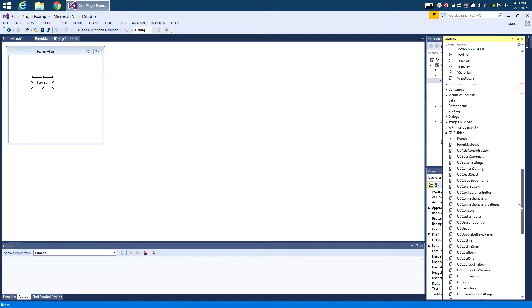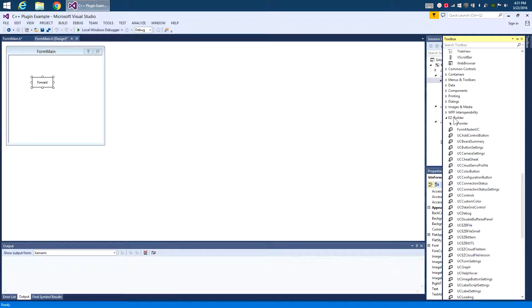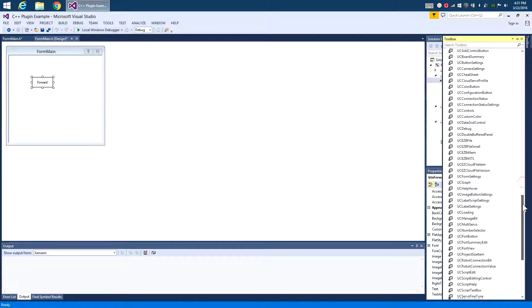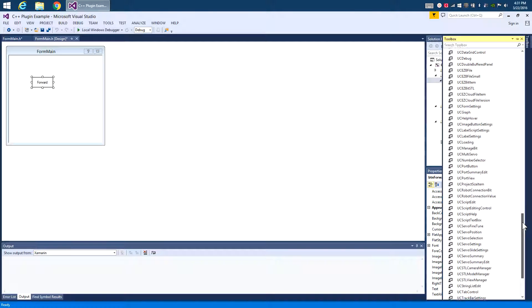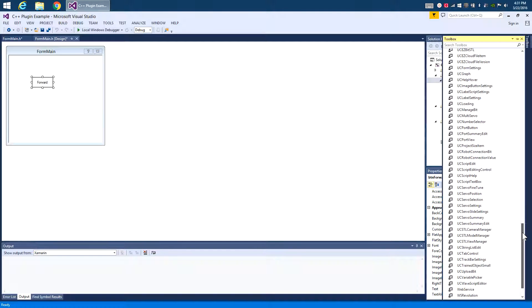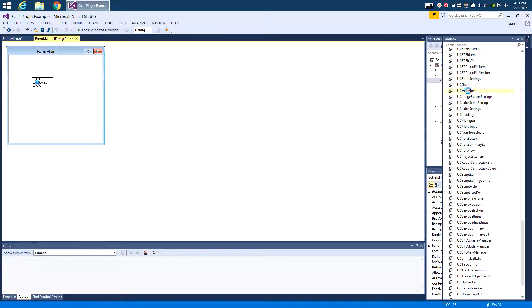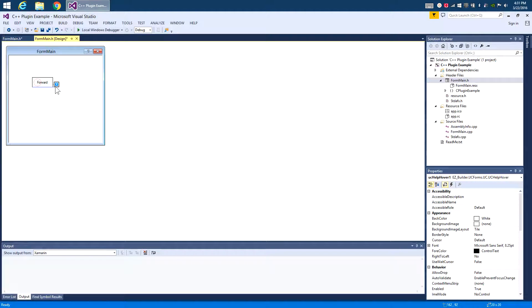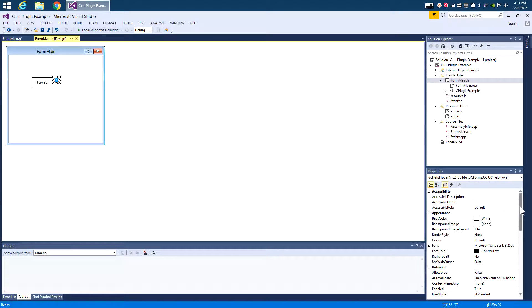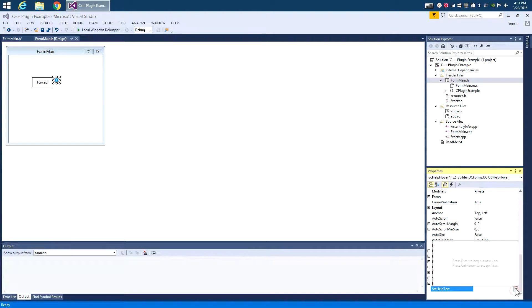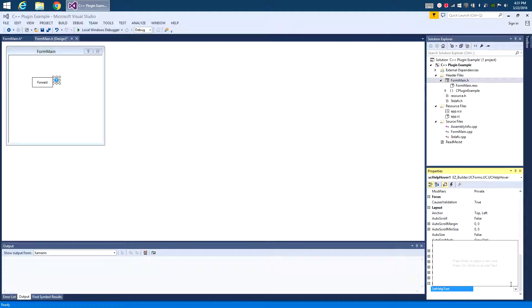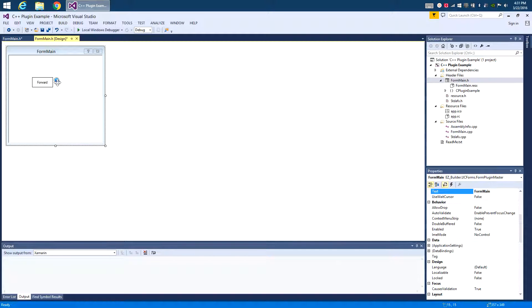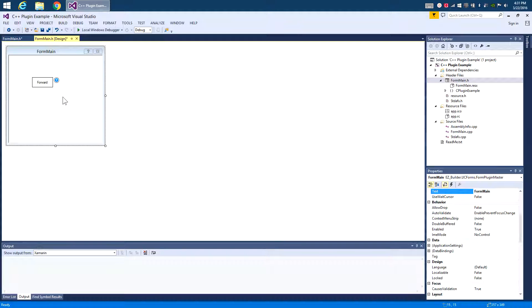Now there's other things we can do too. For example, we can add into the Easy Builder in the toolbox, and you'll see we have a whole bunch of really awesome user controls that you can add in here. For example, one of them is the Help Hover, and this is super useful. You should definitely start using this. This allows you to be able to put help information next to any of your buttons or your features so that users will be able to know what it is. So for example, in this case, we'll say this button makes the robot move forward. So if somebody were to hover their cursor over that in the actual plugin, it'll pop up that little message.